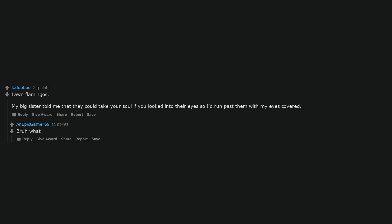Lawn flamingos. My big sister told me that they could take your soul if you looked into their eyes so I'd run past them with my eyes covered. The sound of the toilet flush. I would wash my hands first then flush and run out of the bathroom. I was afraid of flushing the toilet too.